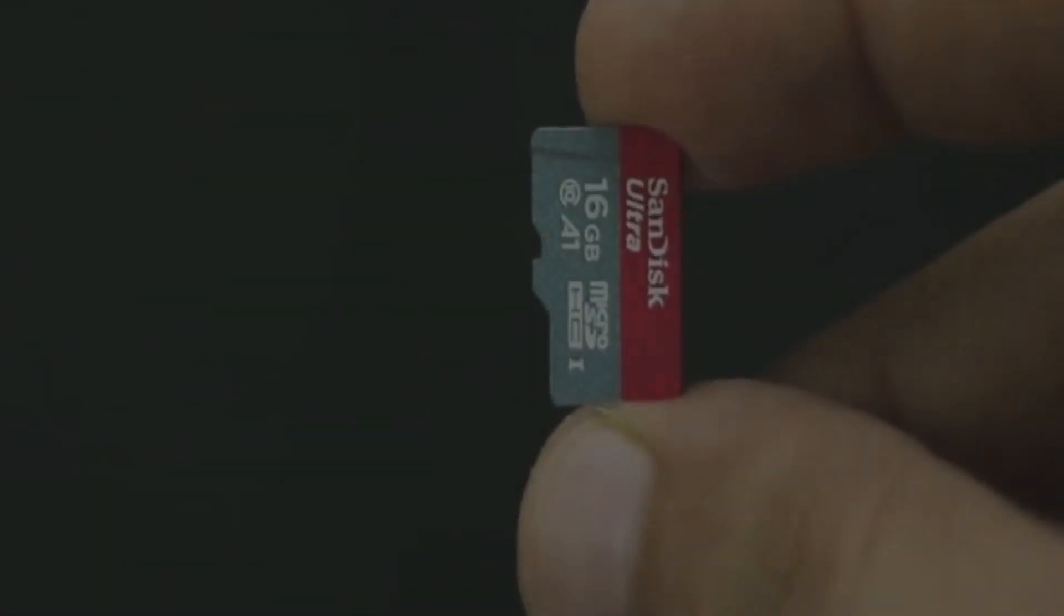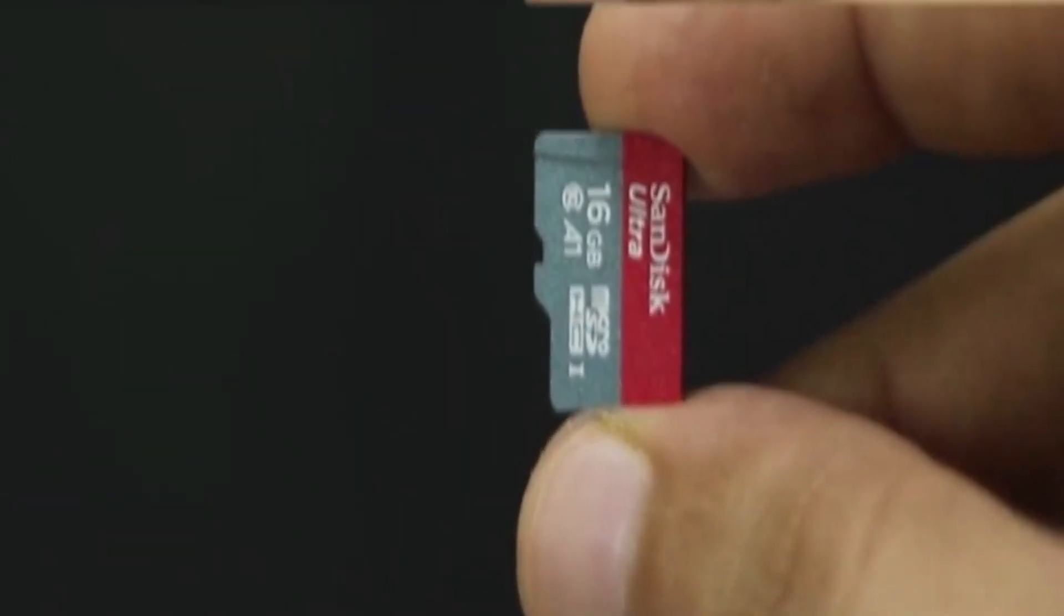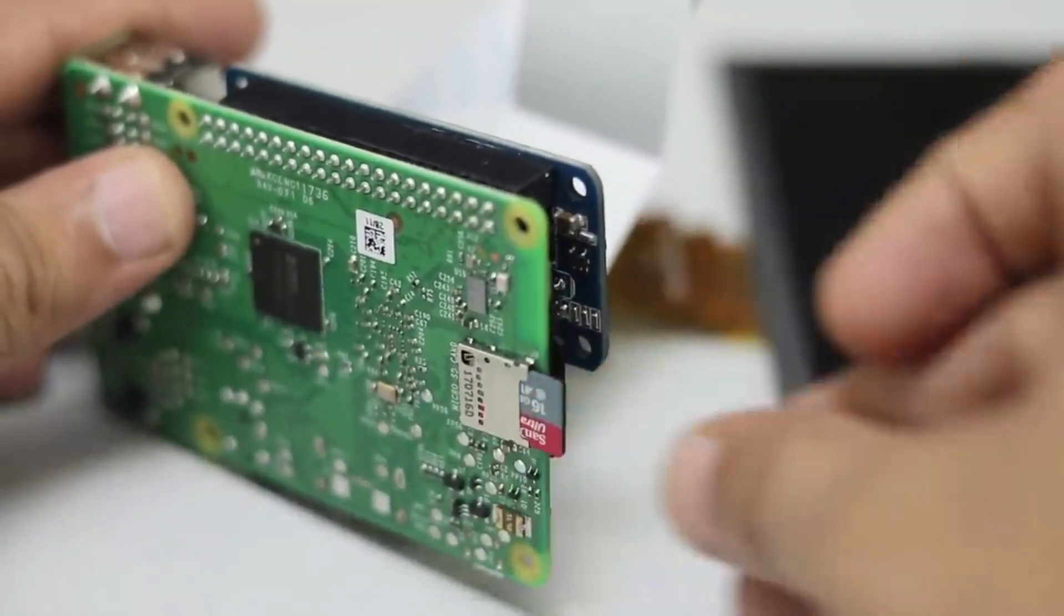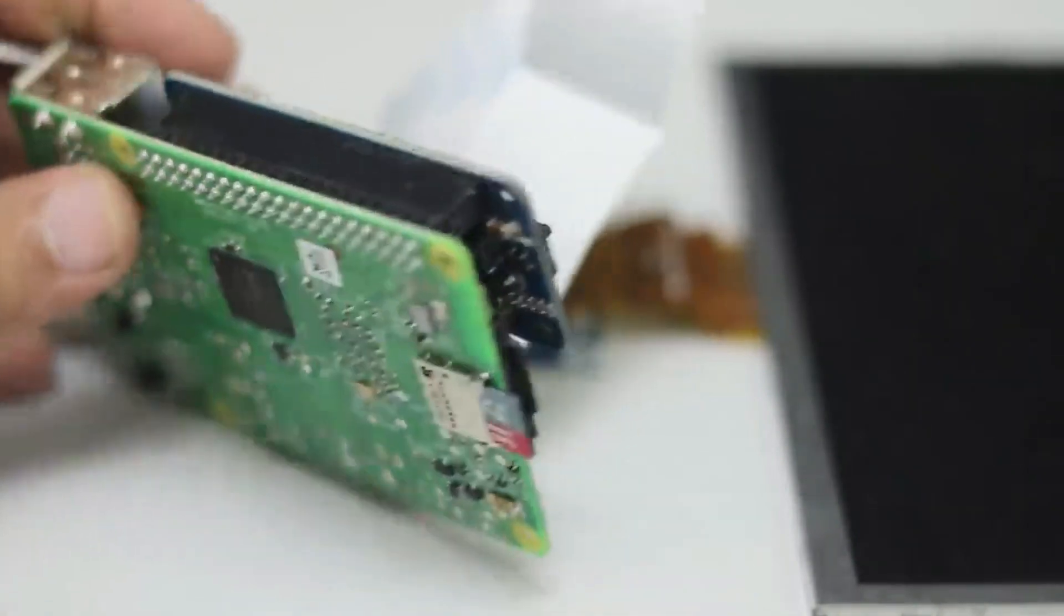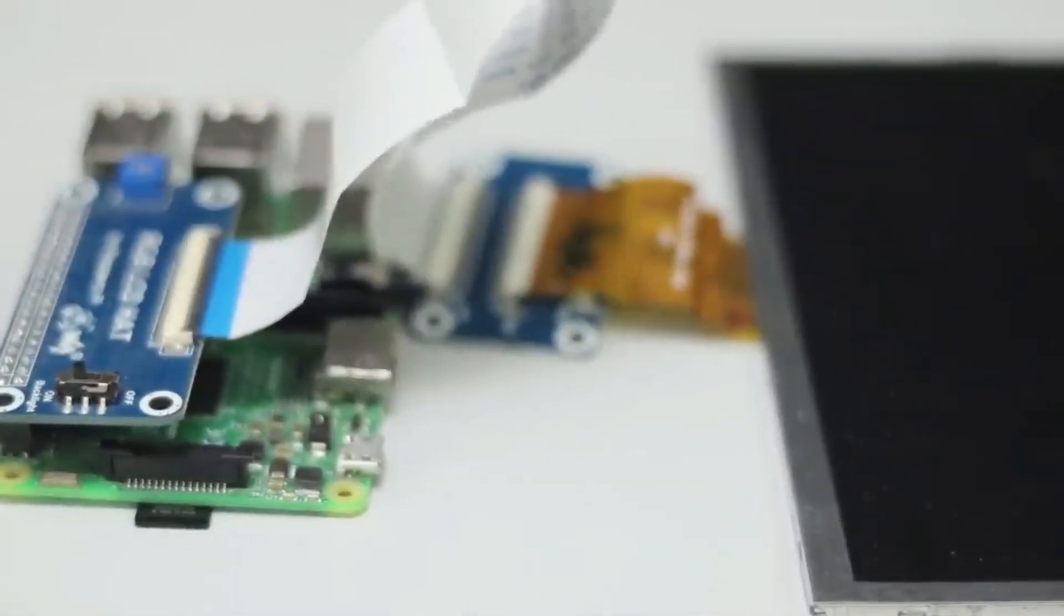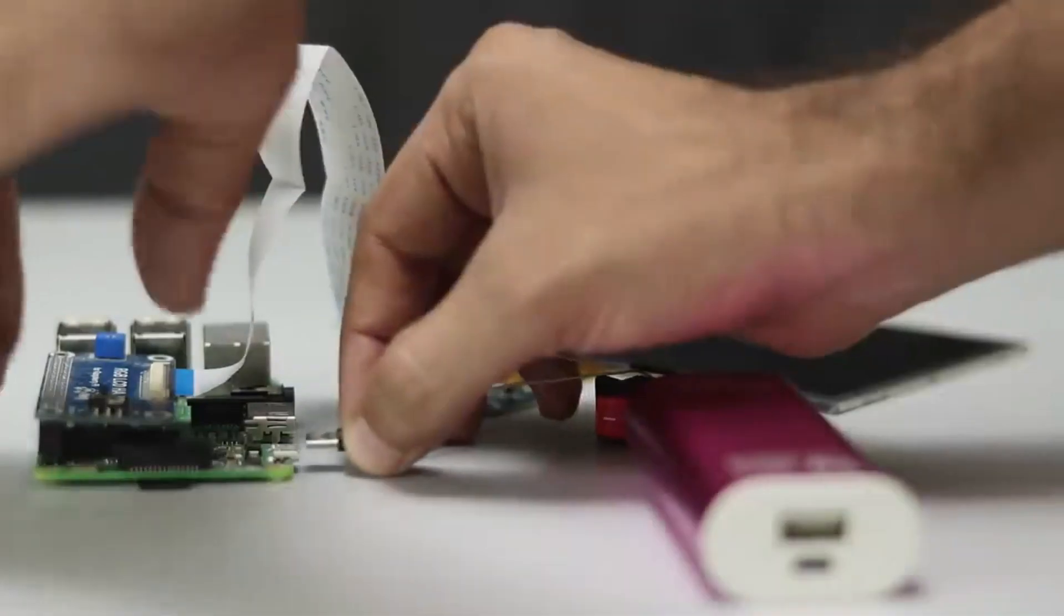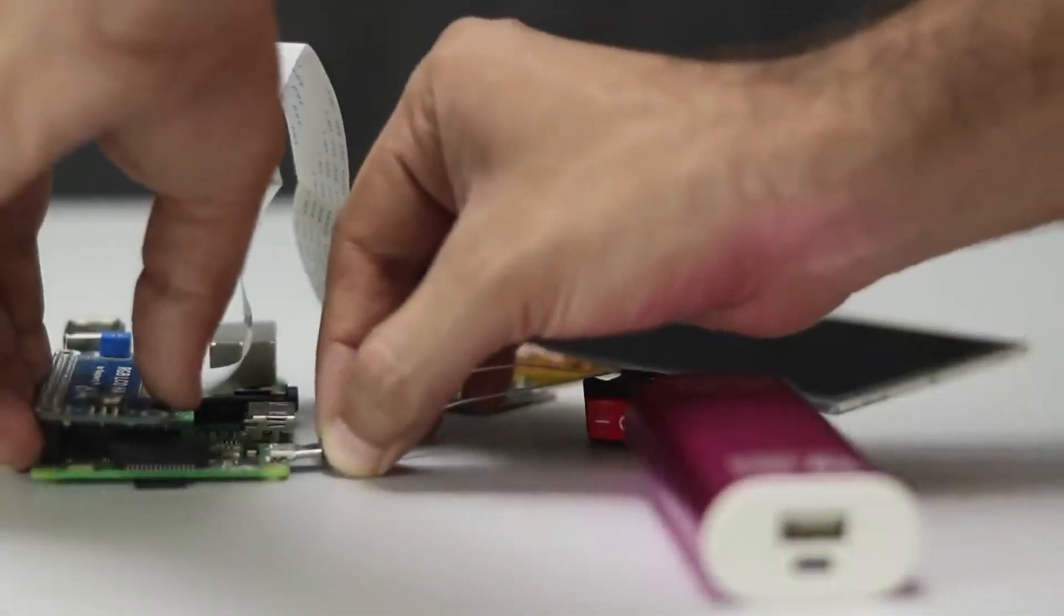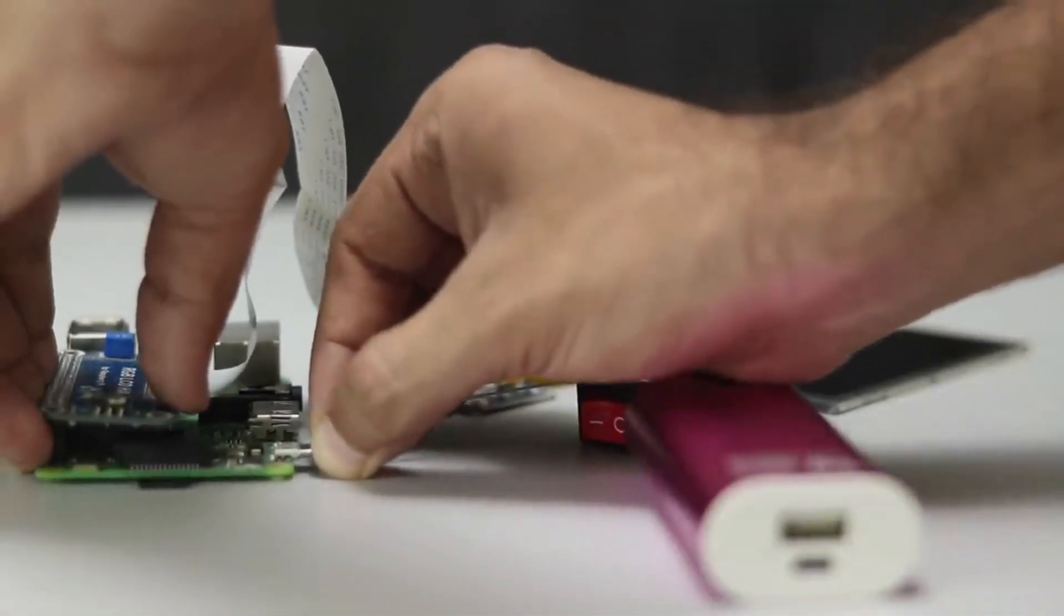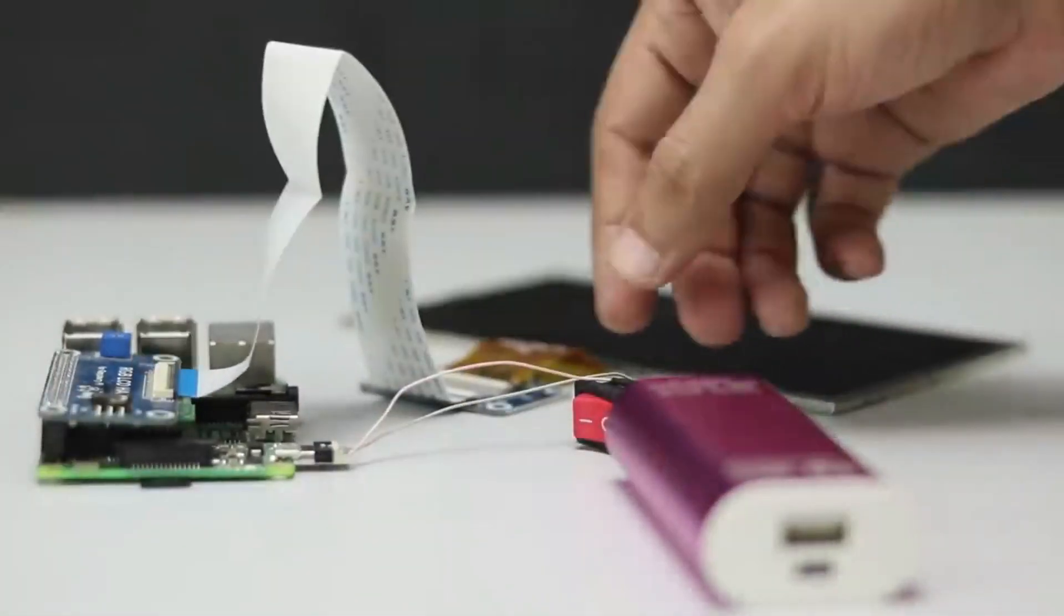I'm going to use 16GB micro SD card and the link is in description to download Raspbian OS and install it in the SD card. Once the system is running you can attach it on the plastic box.